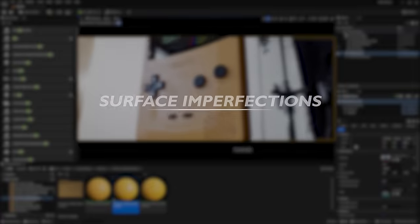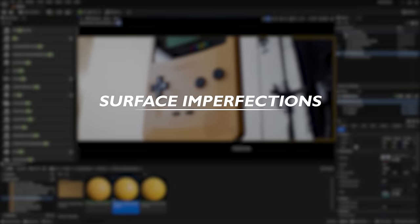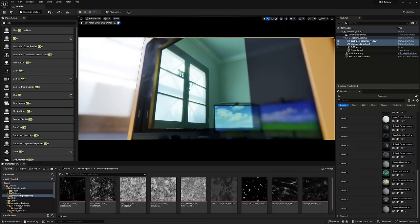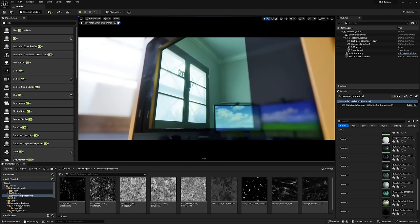But what about surface imperfections? That's one of the best parts about this, are the scratches, the grunge, the grime, it just makes it come alive, it tells a story, and it makes it feel used. So let me show you how we can take the materials we already have set up and incorporate some surface imperfections.